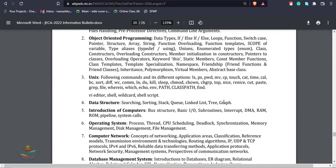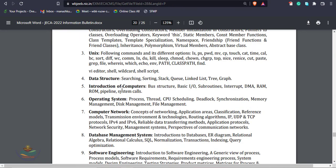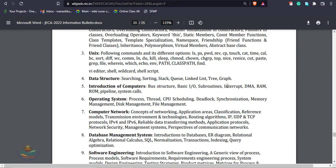Next point, introduction to computer. Computer bus architecture includes data bus, control bus, address bus, basic input-output operations, I/O architectures, data subroutines, interrupts including software interrupt and hardware interrupt, DMA that is direct memory access, RAM random access memory, ROM, pipeline, and system calls. Basically computer architecture and organization subject questions.